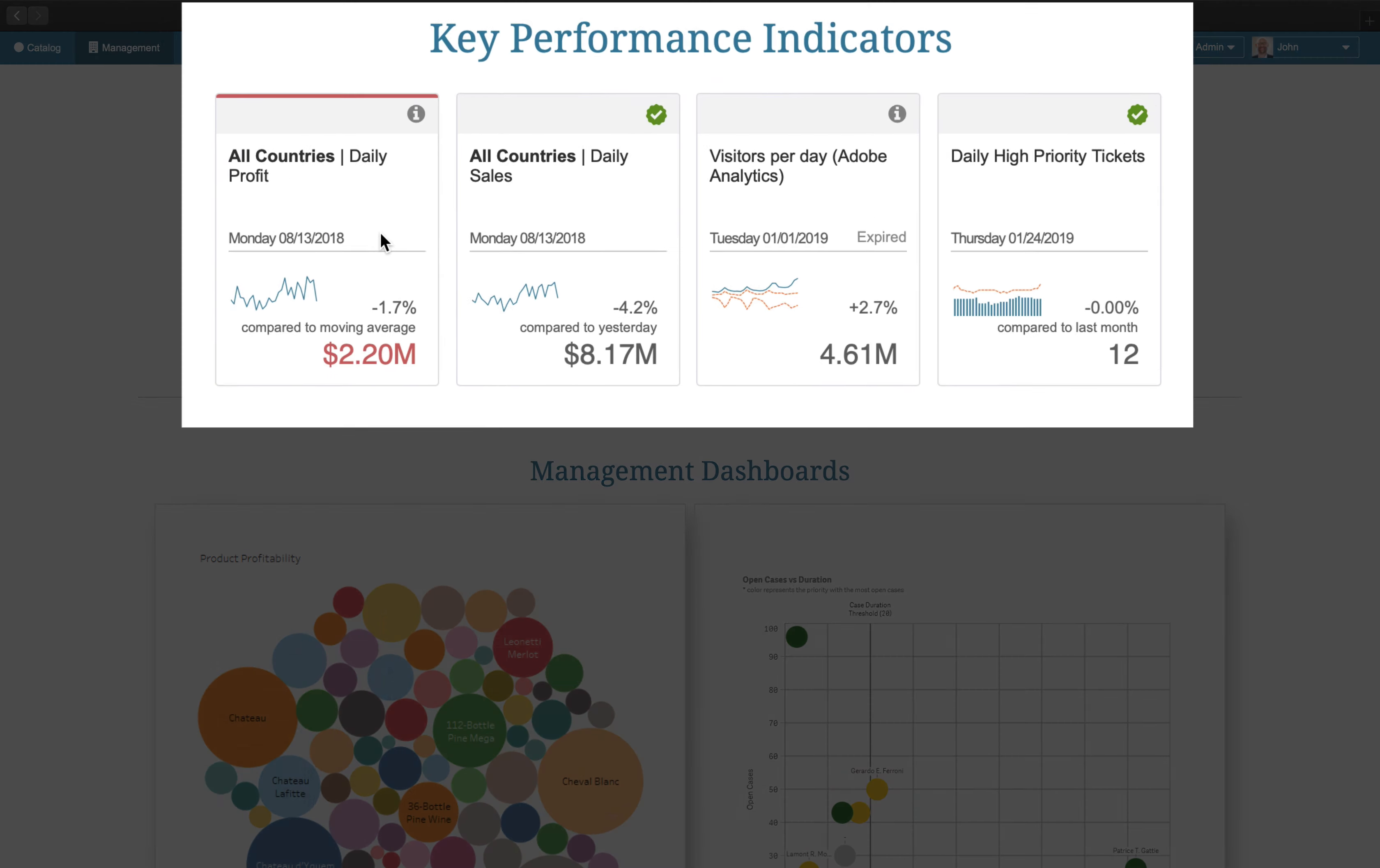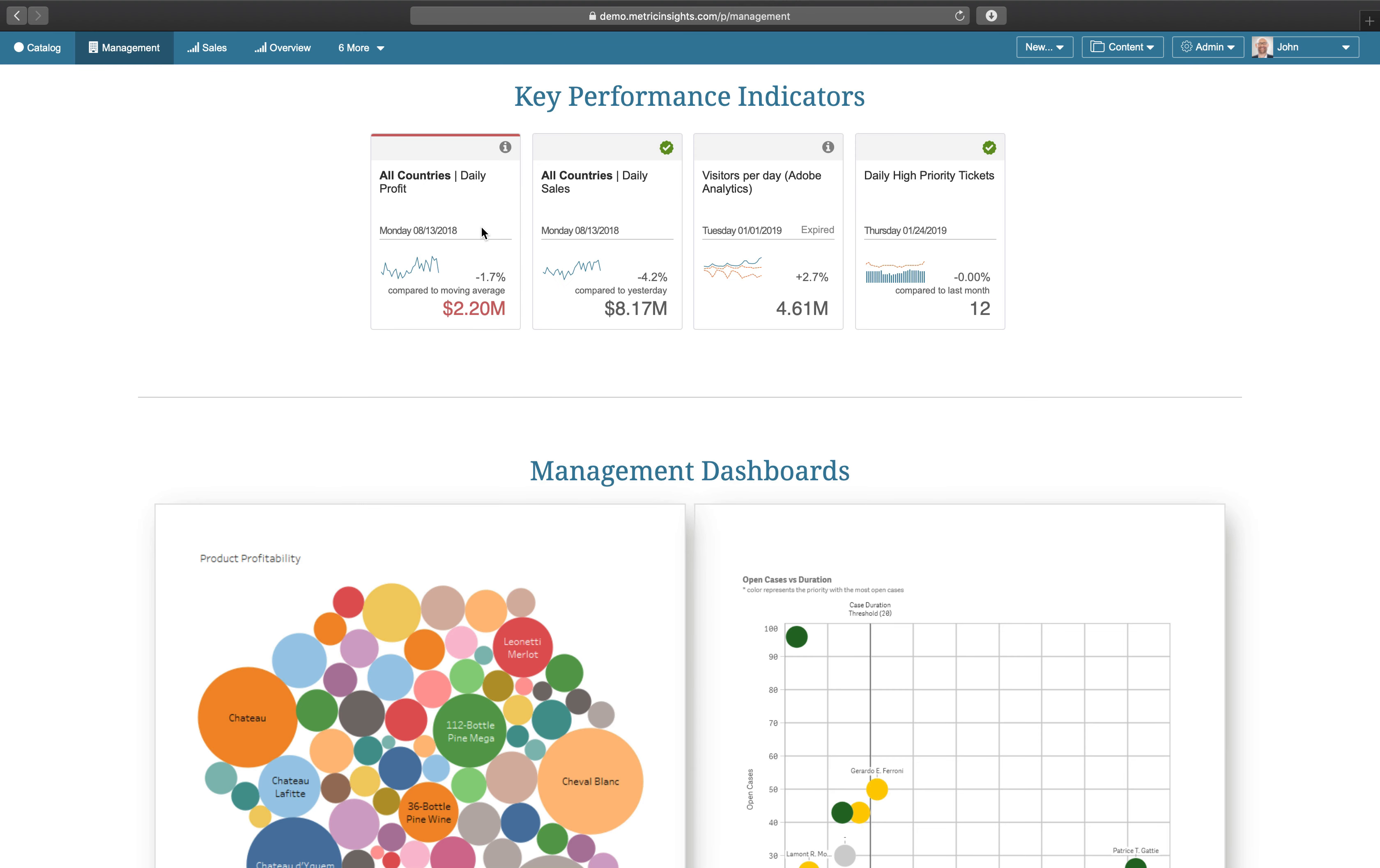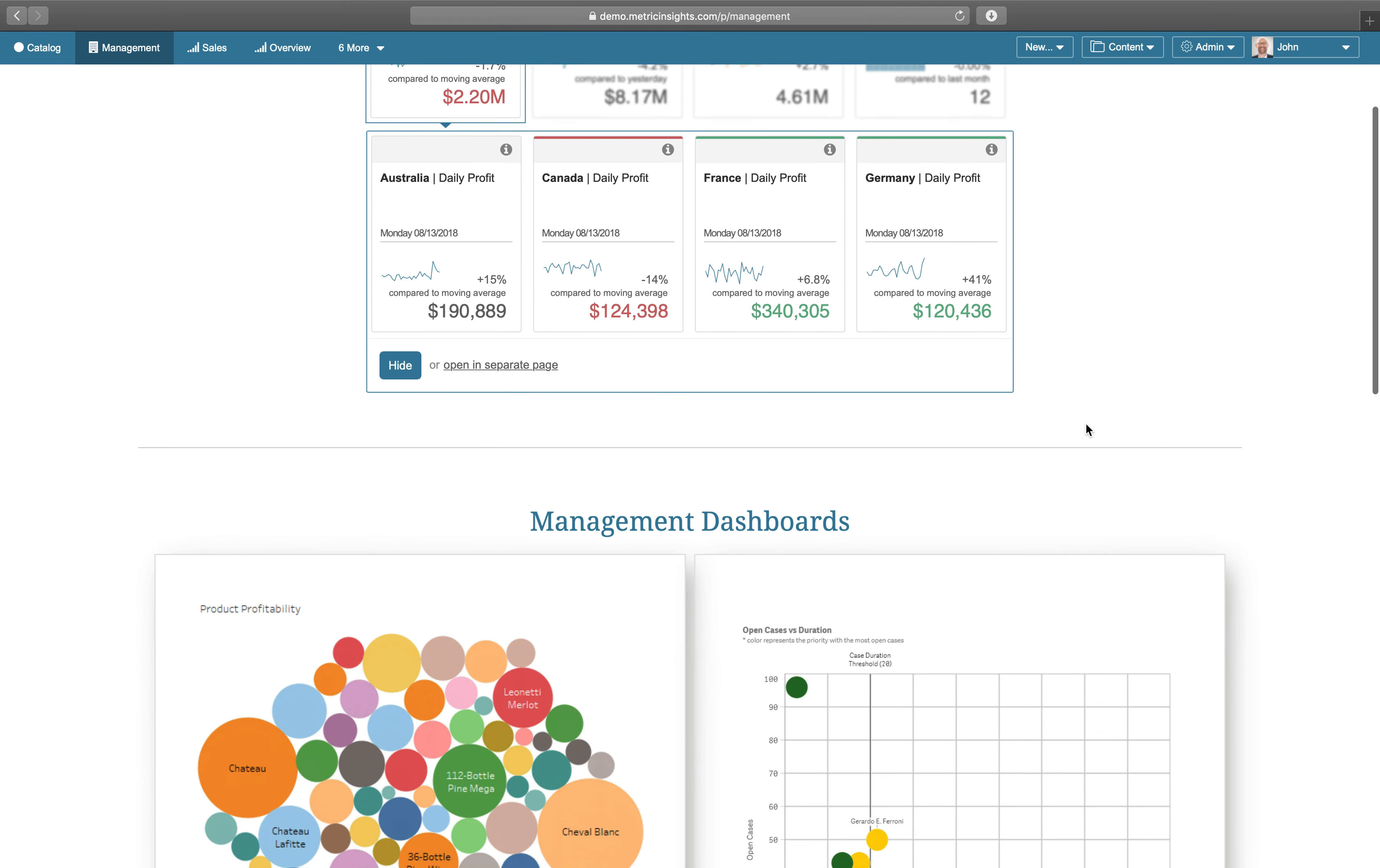In this example, you are presented with a list of high-level metrics. Click on a metric, and you'll see a breakout by country.